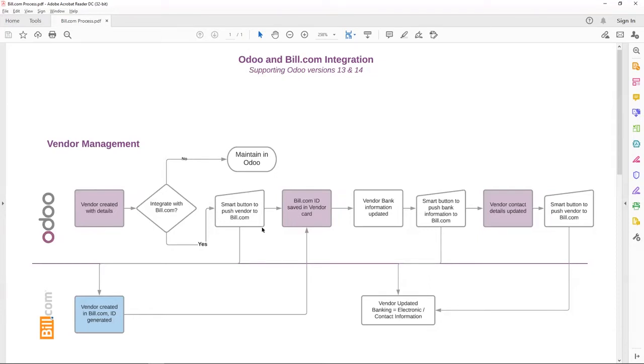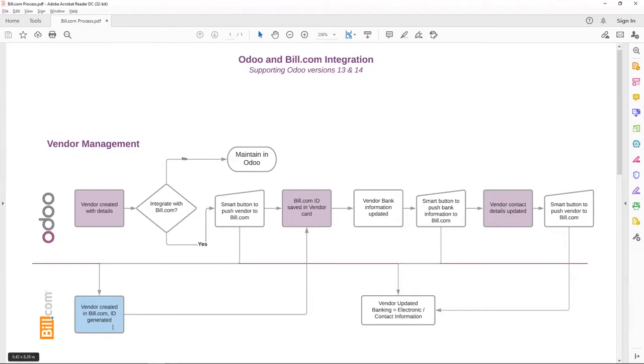The accounts payable decides whether to push this vendor to Bill.com or not. If they do decide, there's a smart button on the vendor card. Once you process that, the vendor information is pushed to Bill.com. The vendor is created and ID generated. That ID is passed on to the Odoo vendor and that ID is recorded in the vendor card.